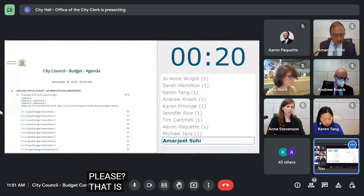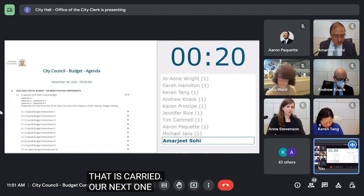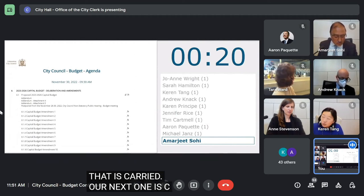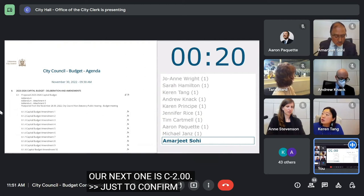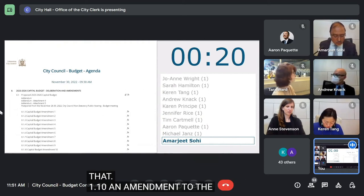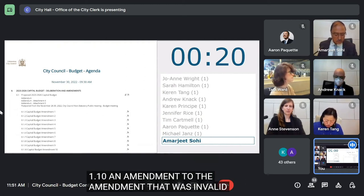Our next one is C2.00. Just to confirm before we do that, we had 1.10, which was an amendment to the amendment that was invalid. So can we just have that withdrawn, please, before we move to 2?